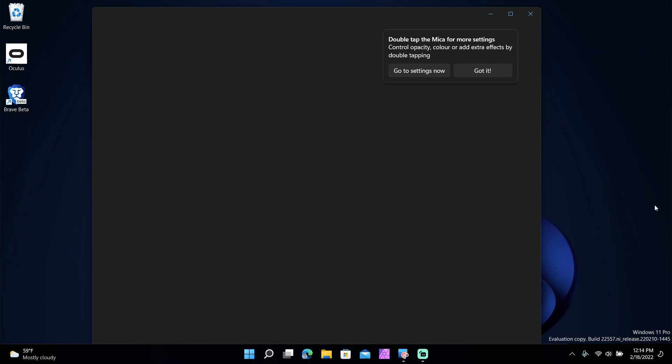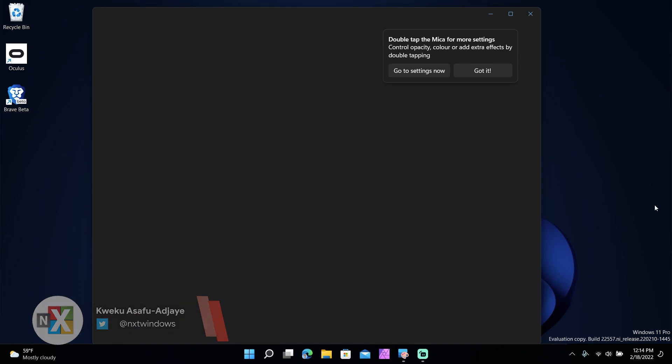What's going on everybody, Quakeu here back with another video. Today I want to show you probably the most controversial app on the Microsoft Store. What is really an app at this point anymore? This is an app called Mica.